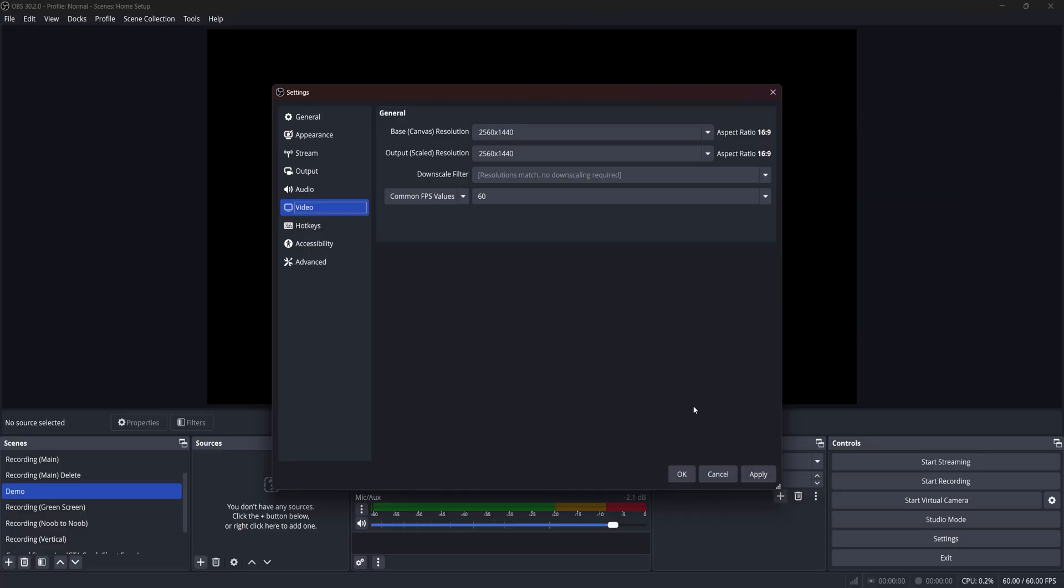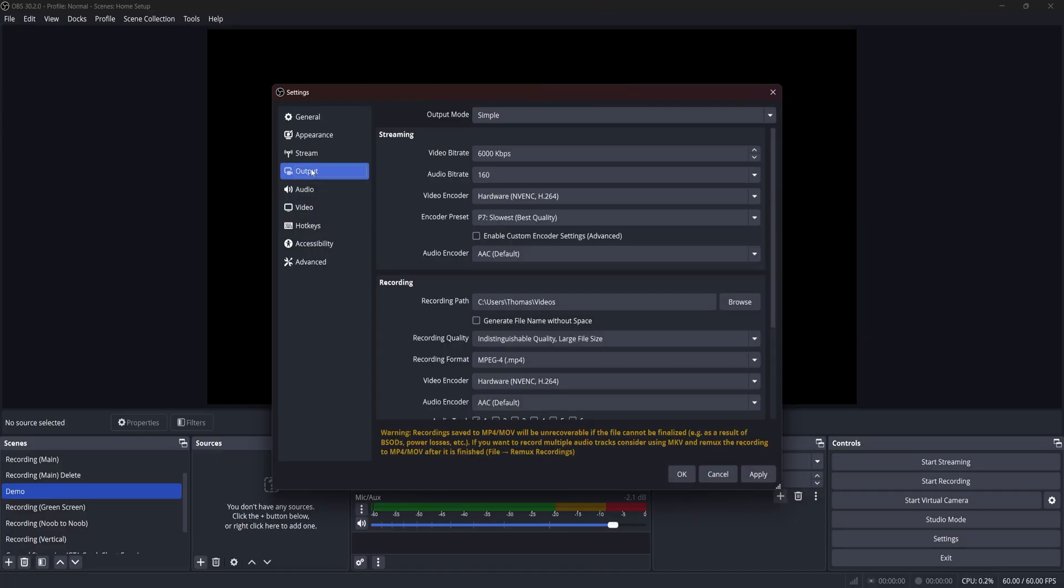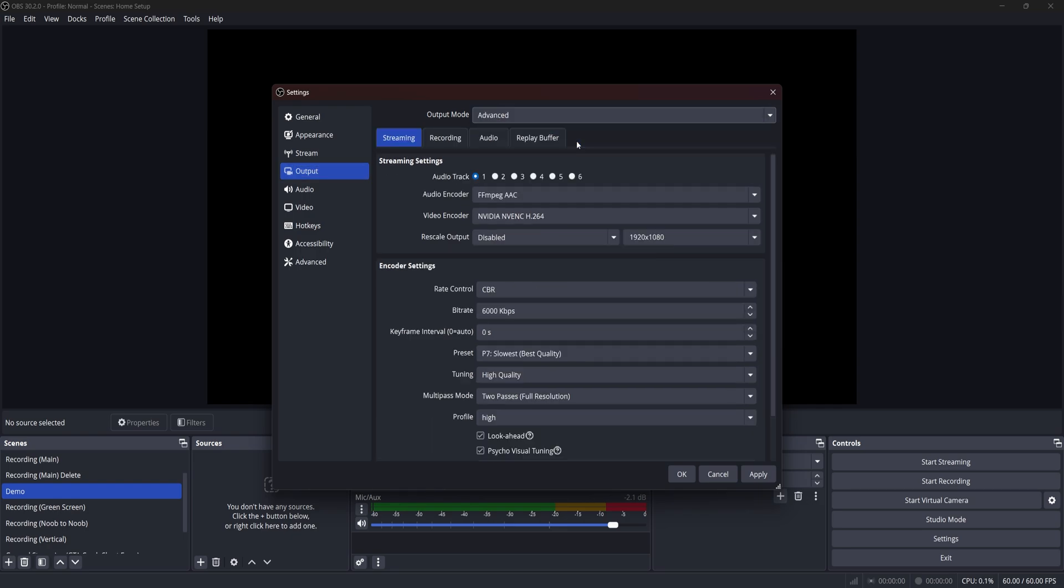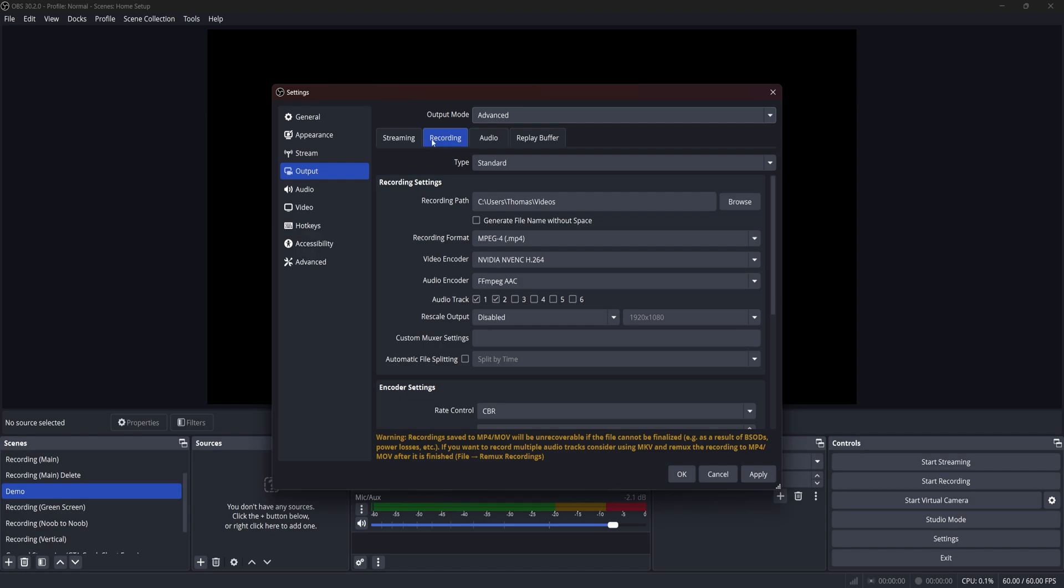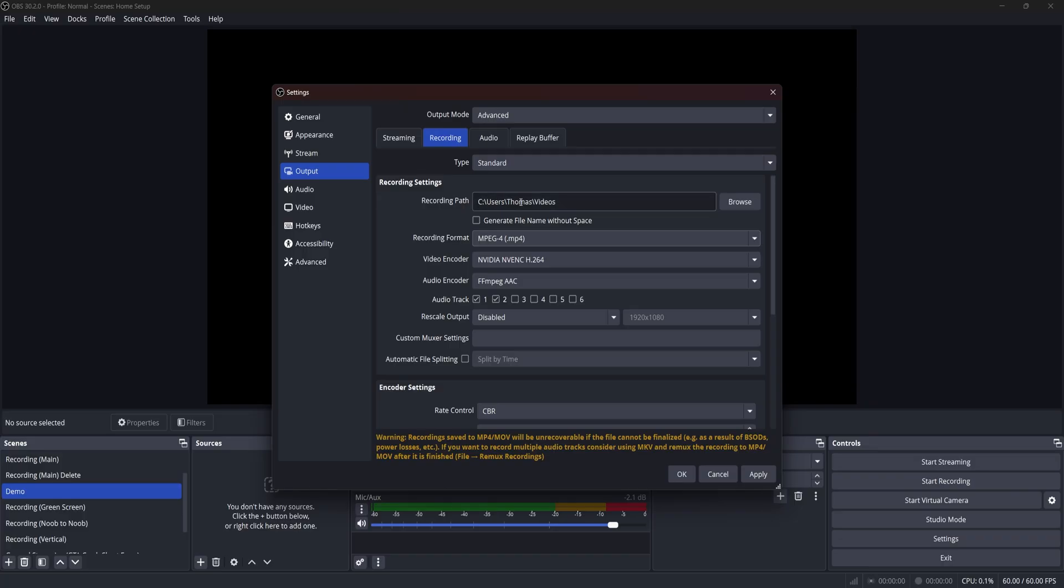Now let's head over to the output section and change that setting to advanced, which will let us make more tweaks. Today we're just going to focus on the recording aspect. This is where you can set where your OBS will send your recordings. I just leave it in my videos folder and clean it out monthly. So do what works best for you.